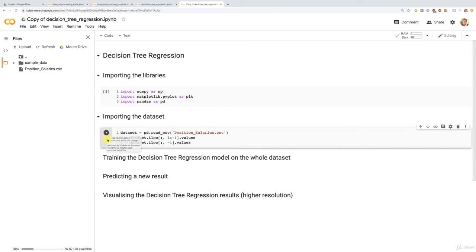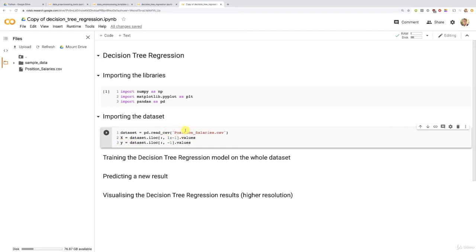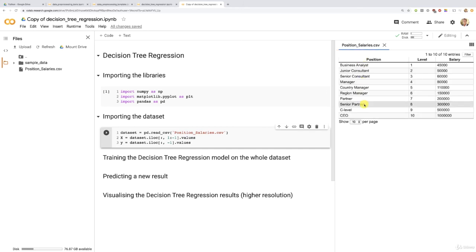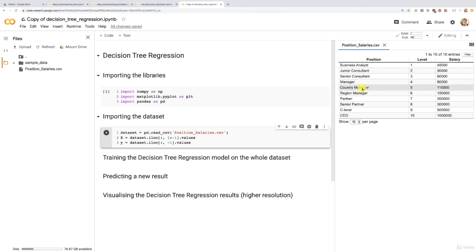and of course, the matrix of features X containing only the position levels, and the dependent variable vector containing the salaries. All right. And here, quick reminder, this model that we're about to build, you will totally be able to implement it on your dataset. And you will only have two things to change, which are first, of course, the name of the dataset here, you will put the name of your dataset. And then in a matrix of features, well, maybe you will want to select all the columns. And here, we just excluded the first column because this contained only the positions and strings, which are exactly the same as the levels in this column. So of course, we didn't want to include it.